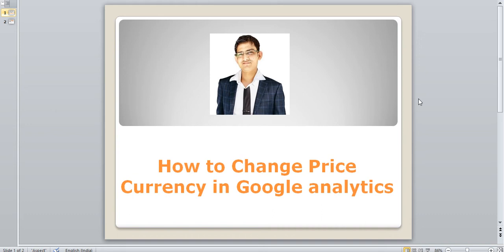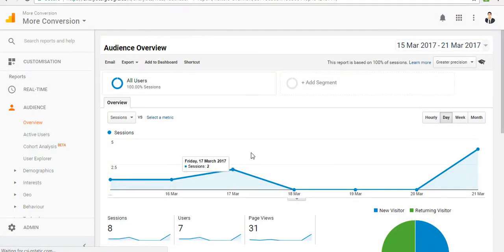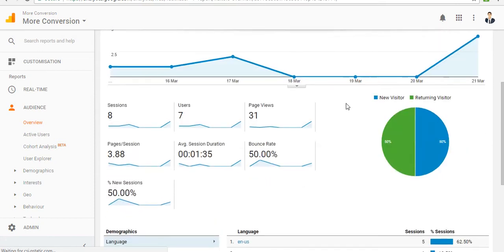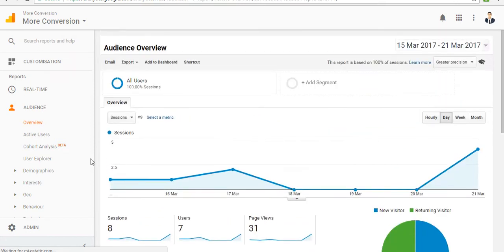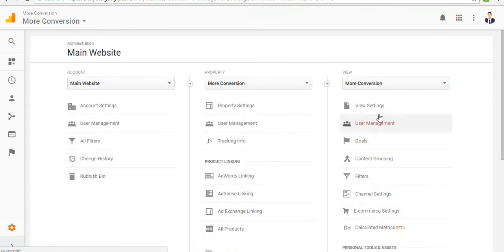Hello guys, my name is Saurav Rabat. Today I am going to talk about how to change price currency in Google Analytics. Just log in with your Google Analytics account and go to admin, then click on view settings in view.